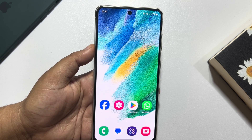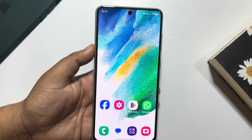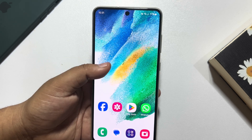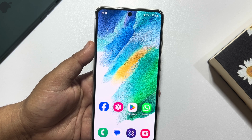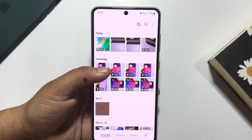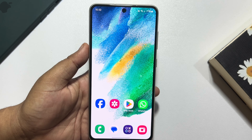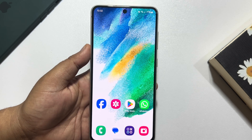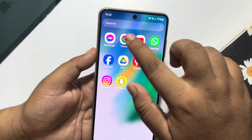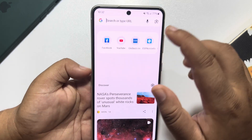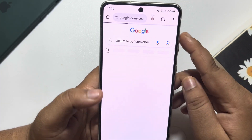First of all, we have to password protect the file. If you have a photo on your gallery that you want to password protect, then first you have to convert the picture to a PDF. Go to your browser and simply search for picture to PDF converter.